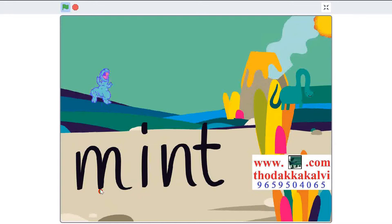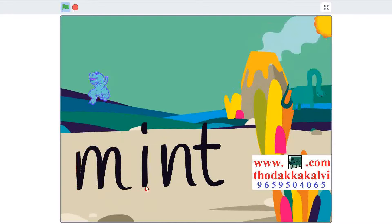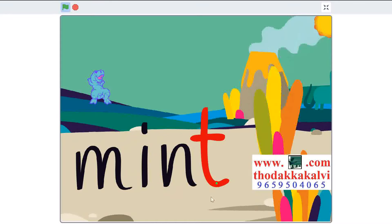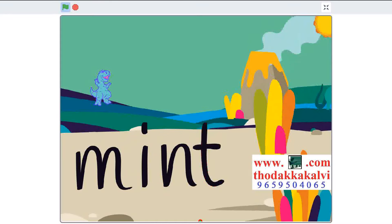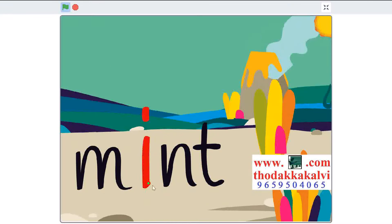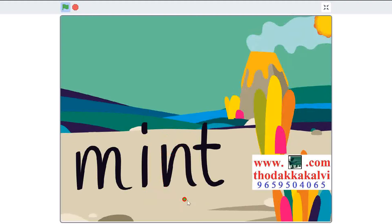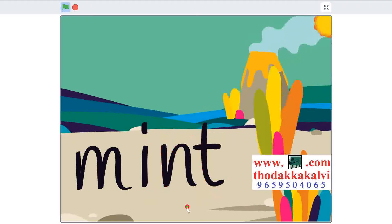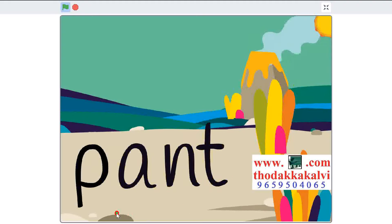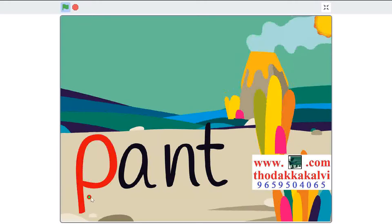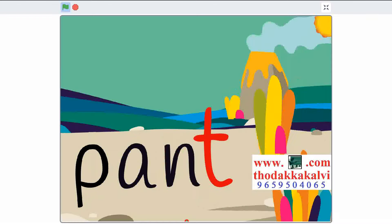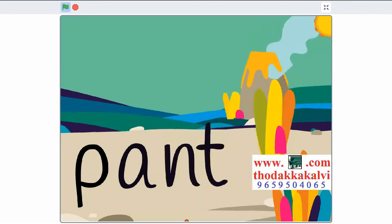M-I-N-T, mint. Repeat. P-A-N-T, pant. Repeat.